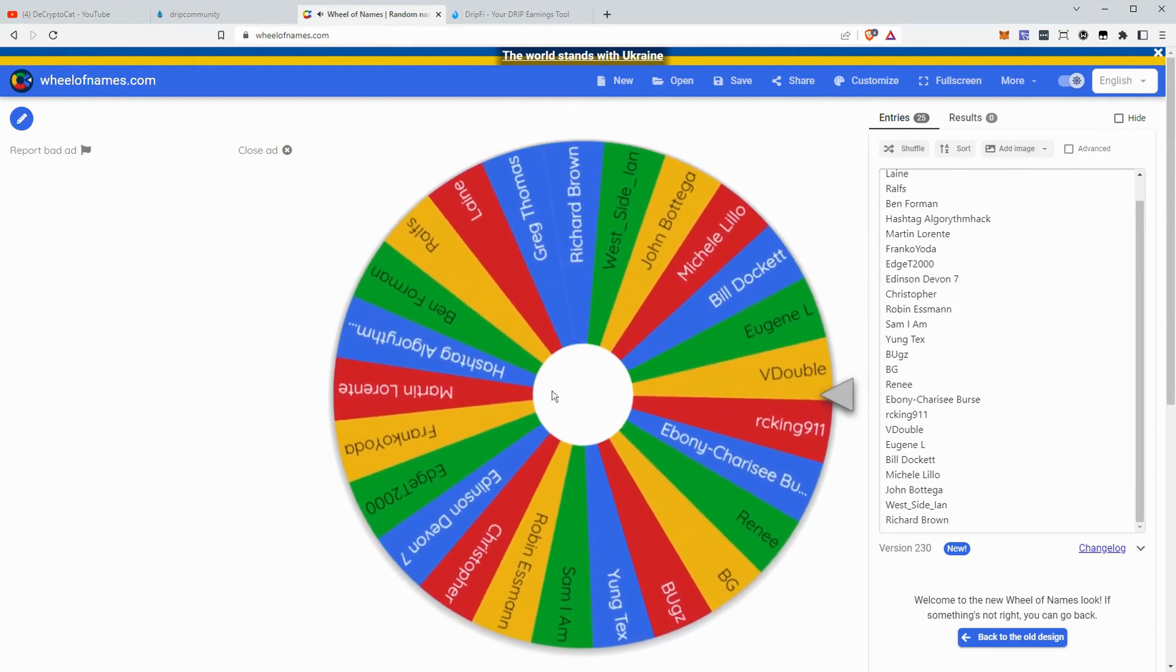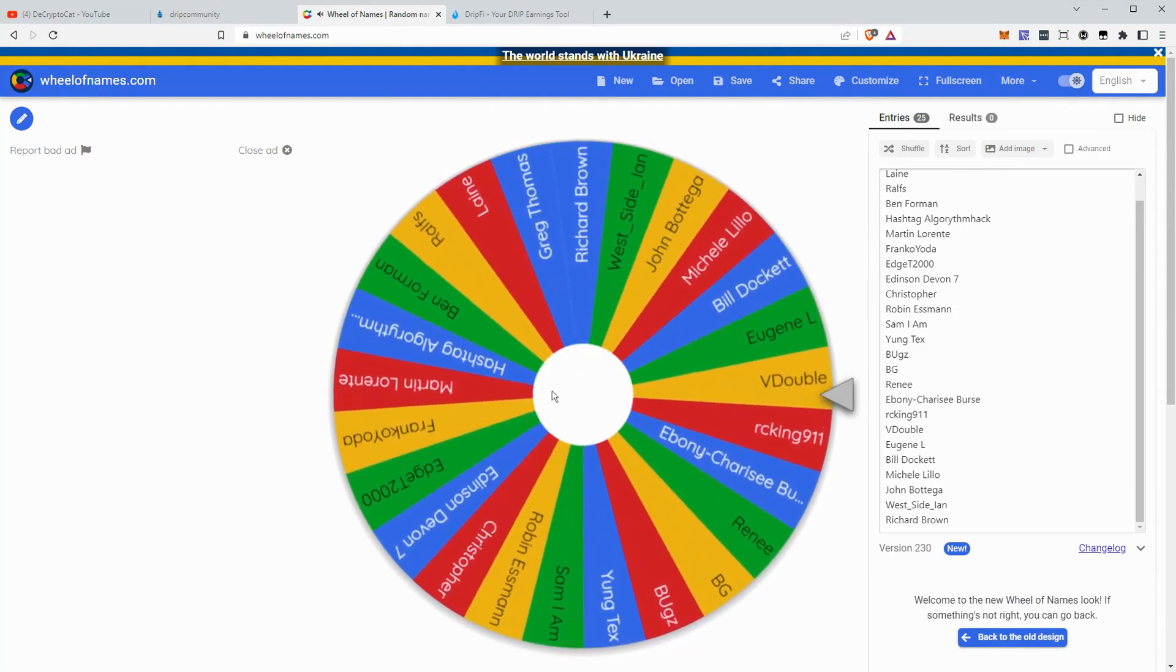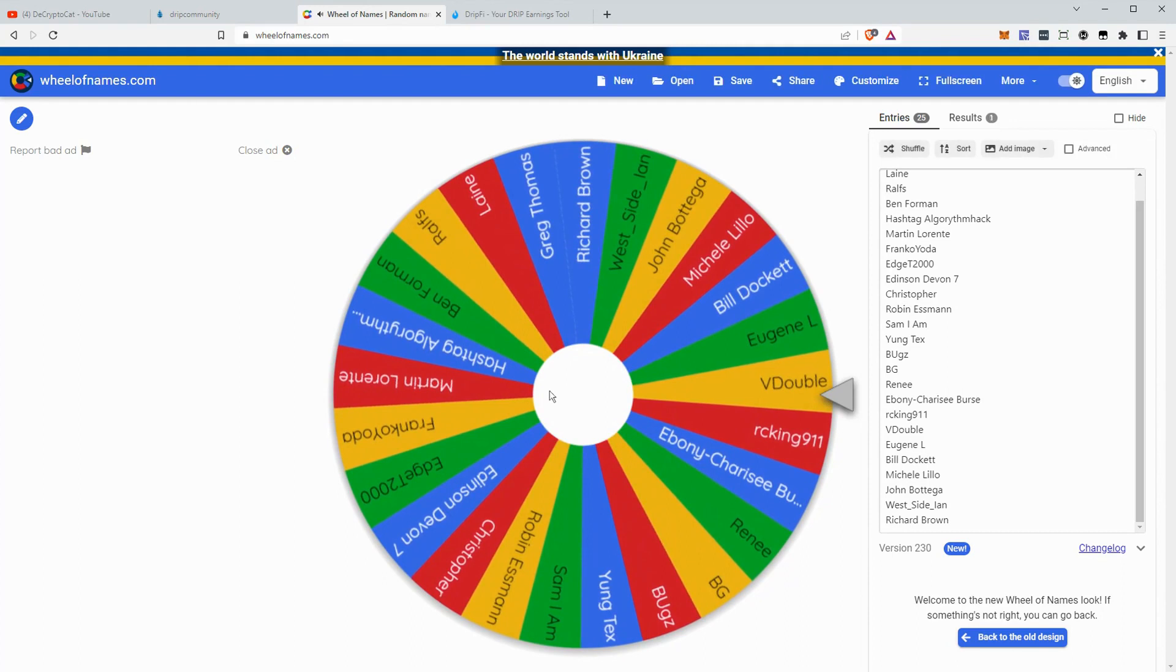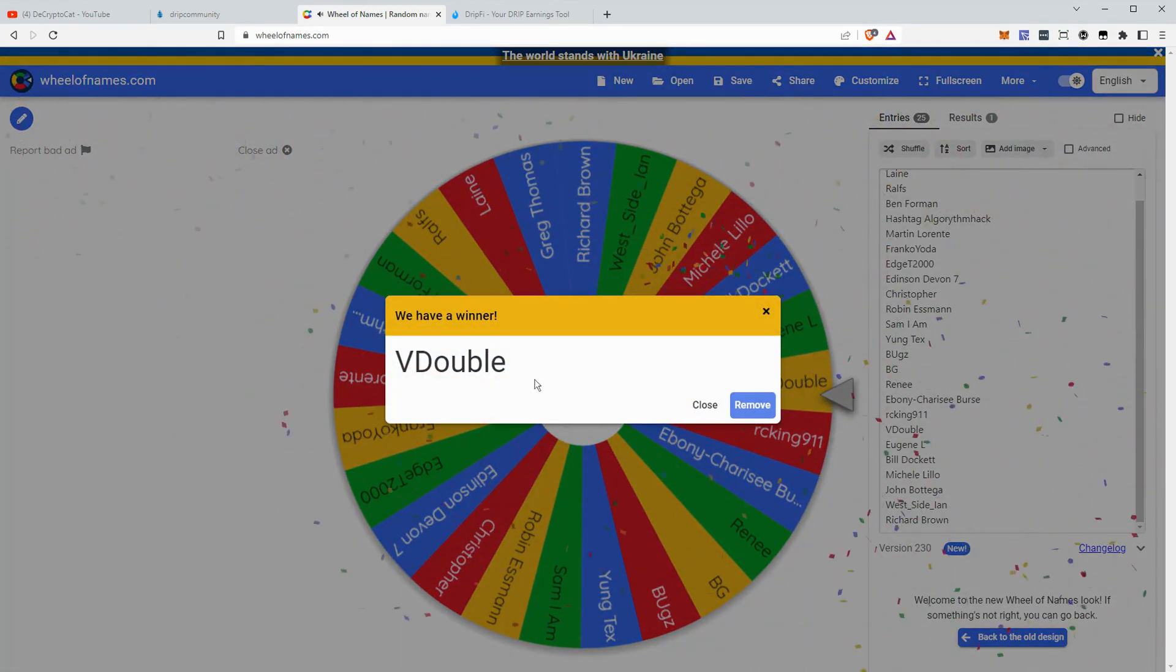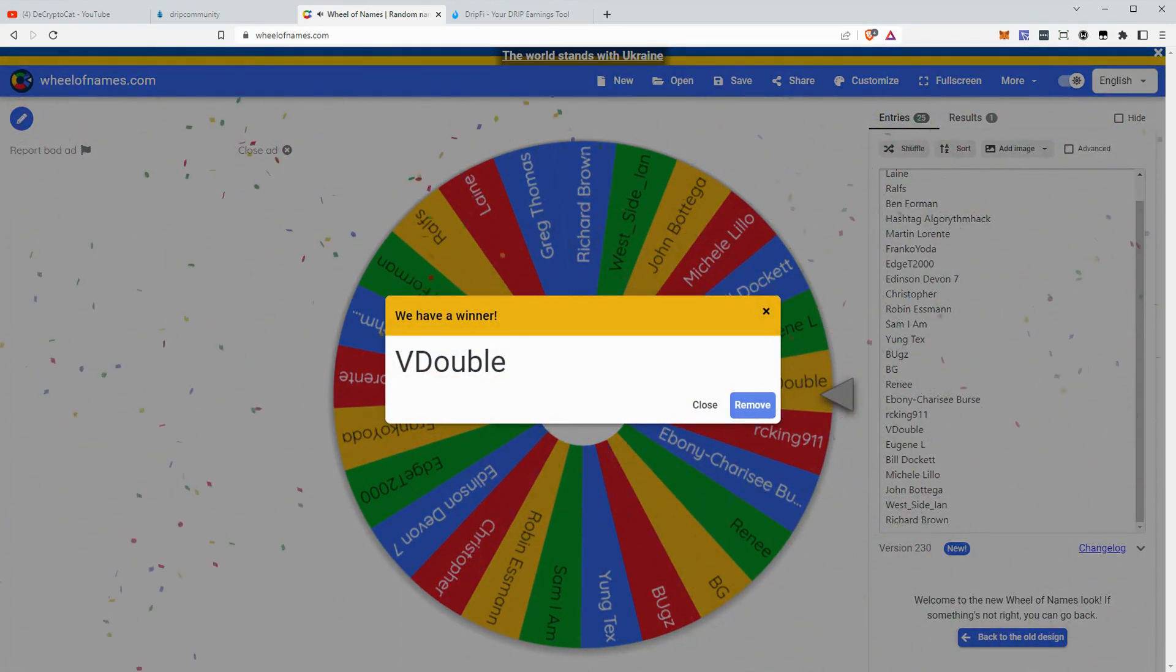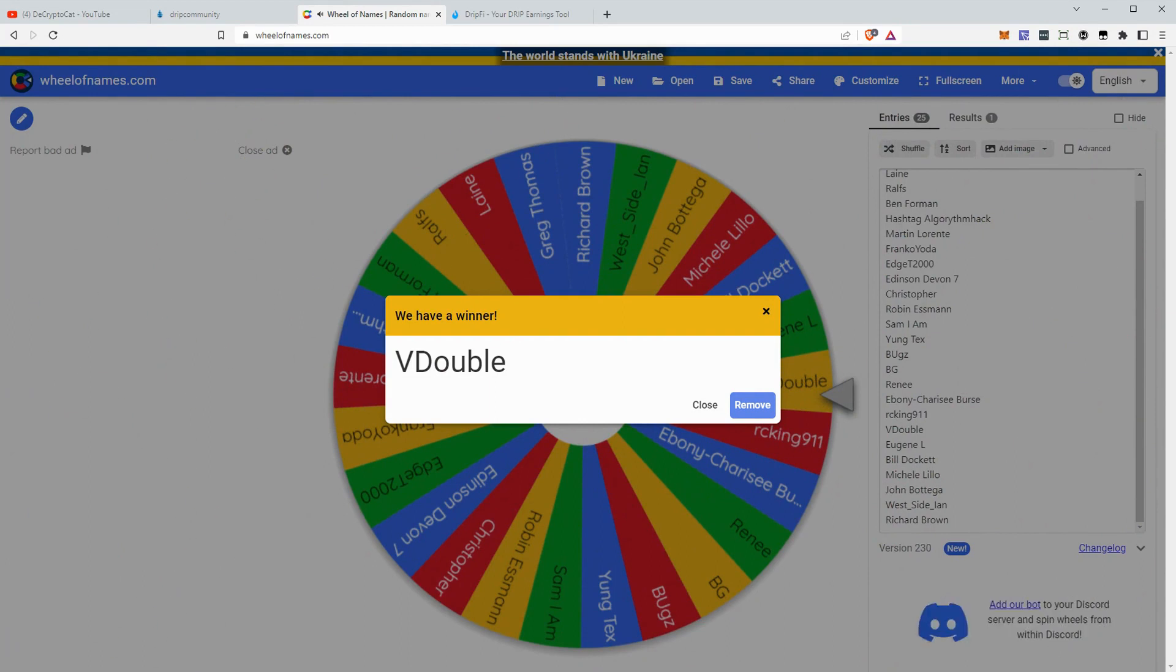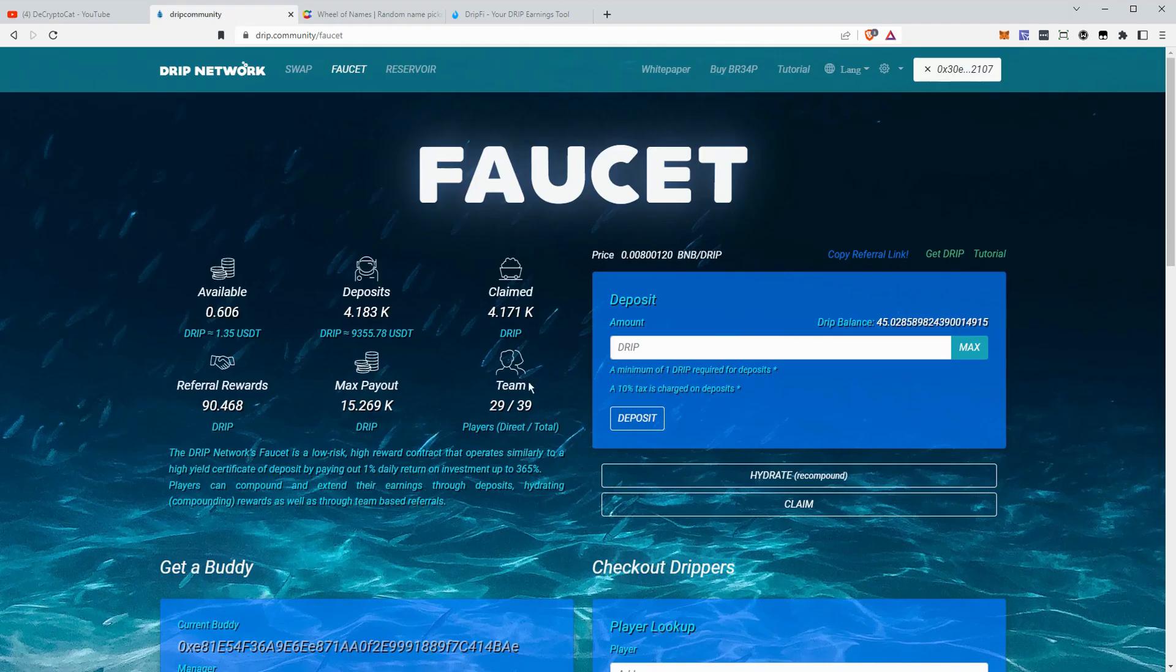All right, and the winner is V double. Congratulations V double, I will send that out to you momentarily. Probably you'll have it by the time this video goes out tomorrow. So congrats.